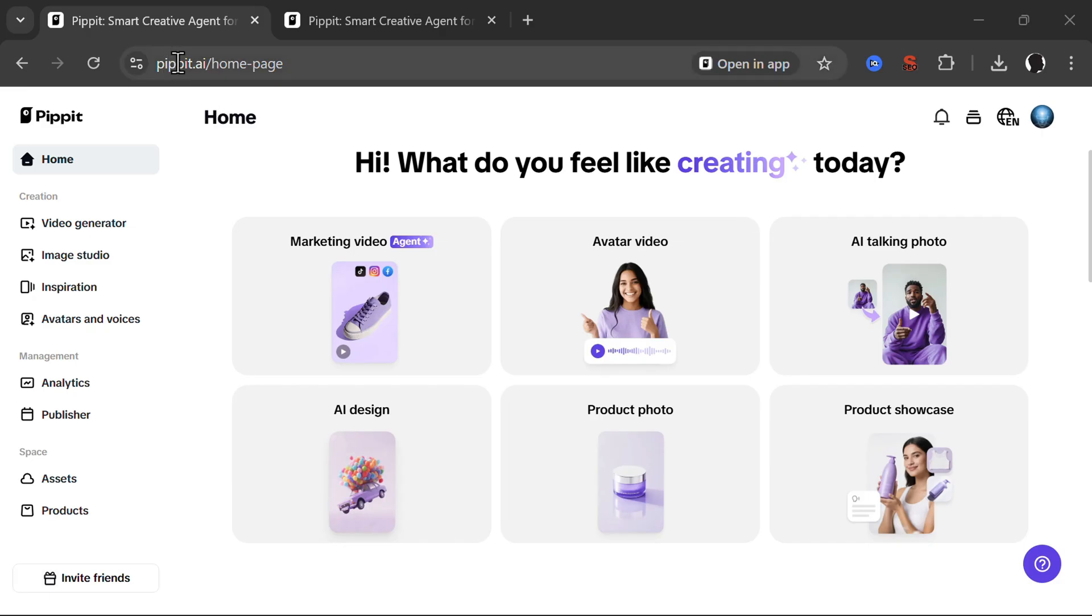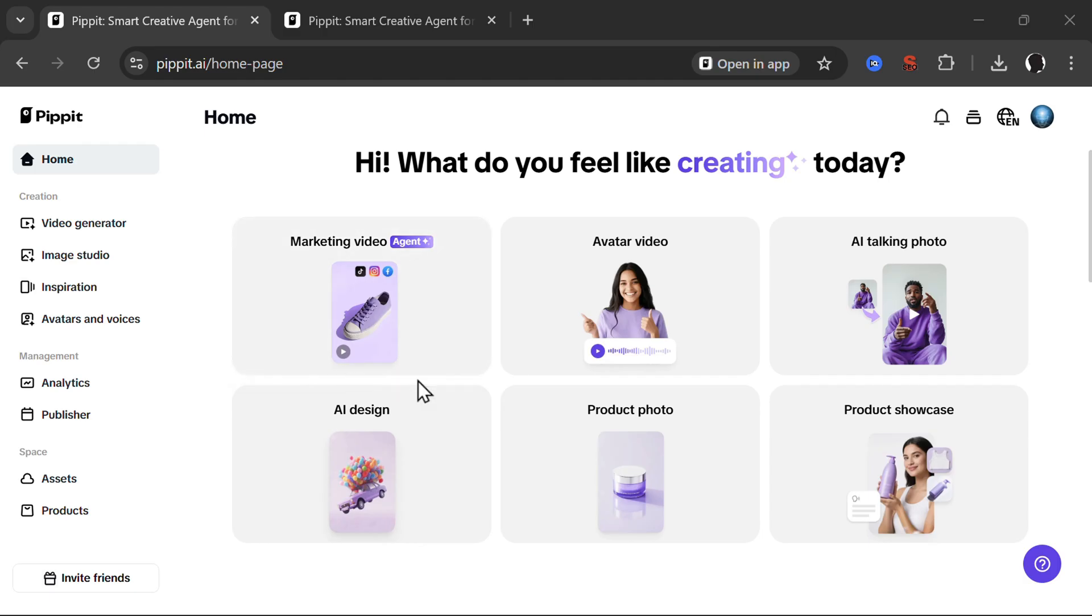What you need to do is go to pipit.ai. This is a product from CapCut and here you will see the home screen.